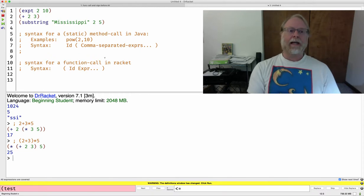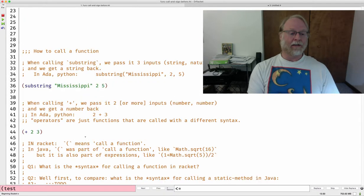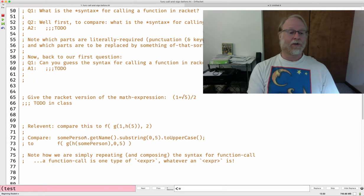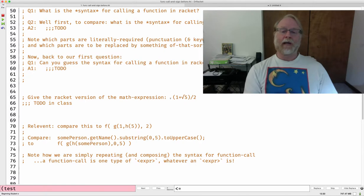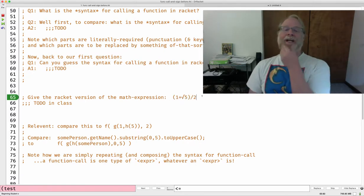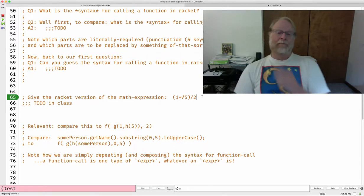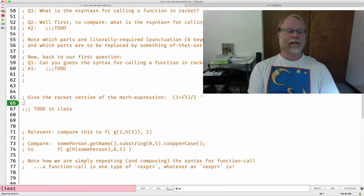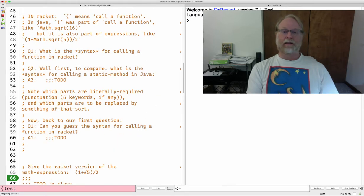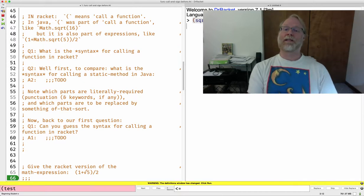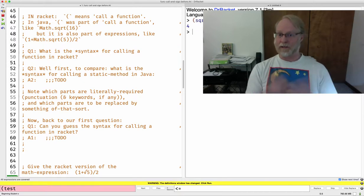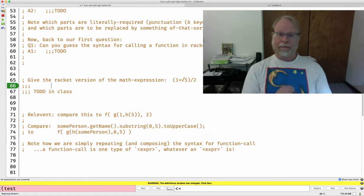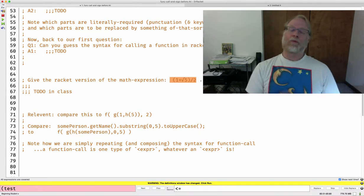So, I think I have an example over in this other file. Let's scroll down and look at that. Actually, here's the good thing. Go ahead and see if you can write this in Racket. One plus the square root of five over two. By the way, the name for the square root function is sqrt. So, I can go ahead and say something like square root of 16. Sqrt of 16 returns four.